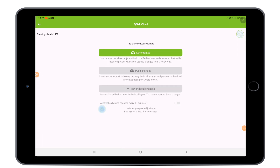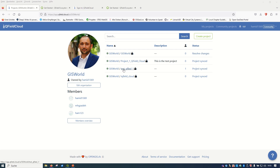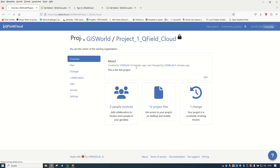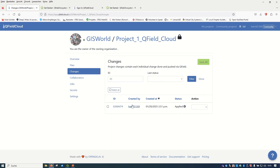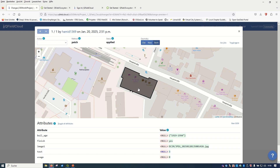There is also an option to automatically push changes every 30 minutes. If you activate it, you no longer need to push changes manually — anything you edit will be updated automatically after 30 minutes. Now let's check the result on the QField Cloud website. Refreshing the project 'Project One QField Cloud', we can see one change. Clicking on it shows who created it, what time it was made, and which building was edited — including the image, building age, and other attribute information.